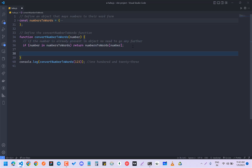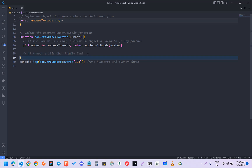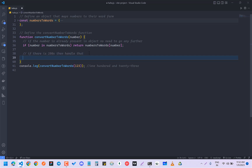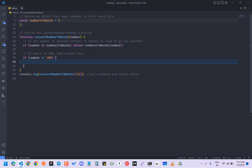Now we have to check if there are hundreds. We are going to handle that case. Suppose there is 123 — since it has a hundreds place, we are going to handle that. So we check if the number is greater than or equal to 100, then do something.